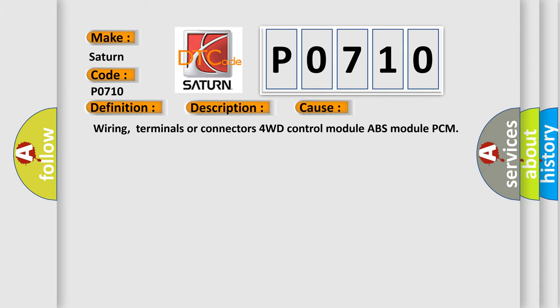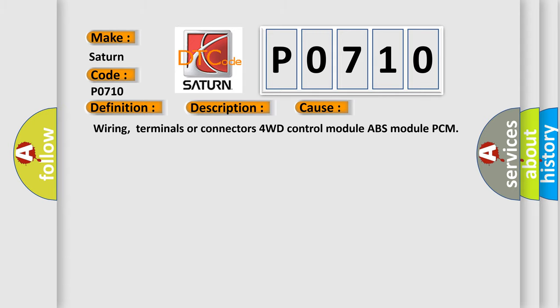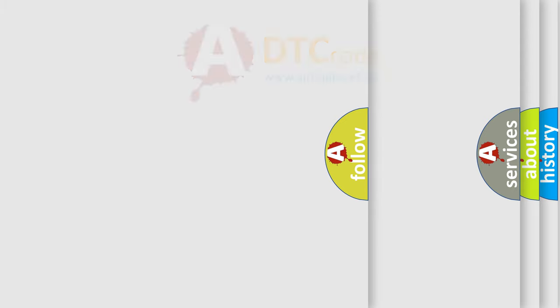Wiring, terminals or connectors, 4WD control module, ABS module, PCM.